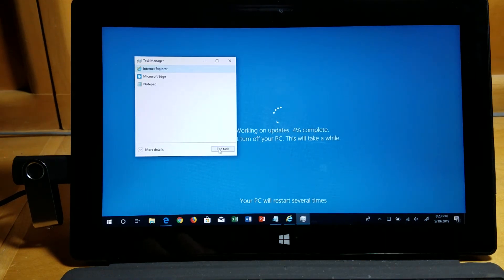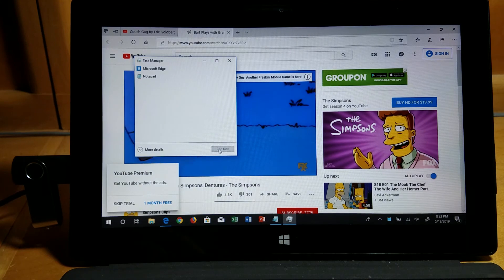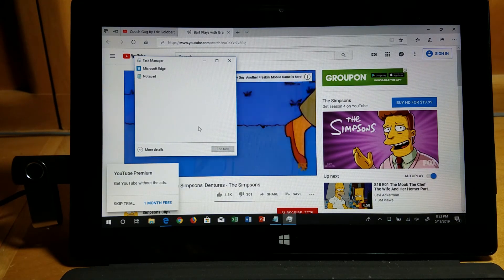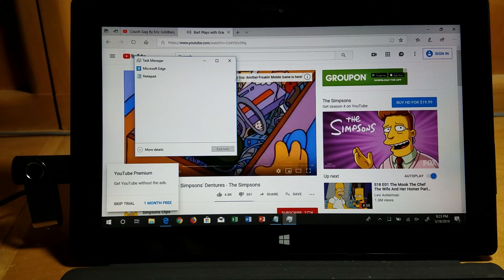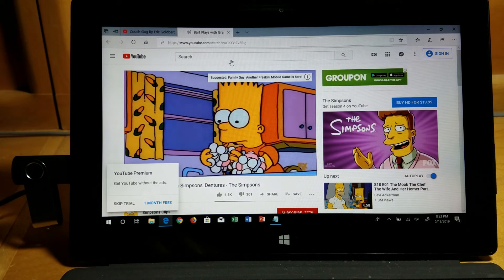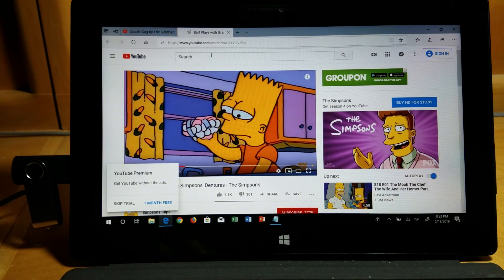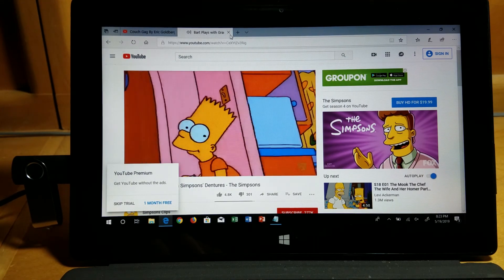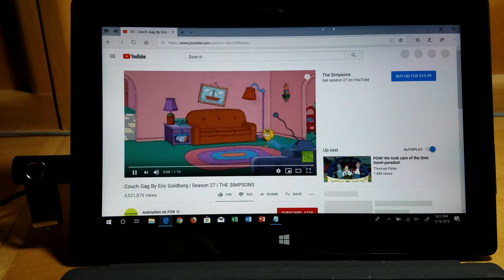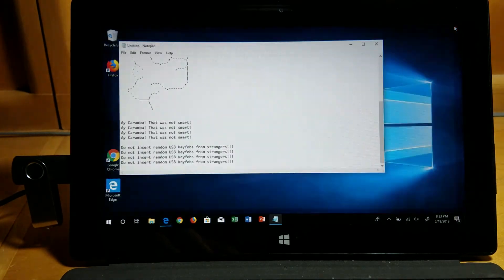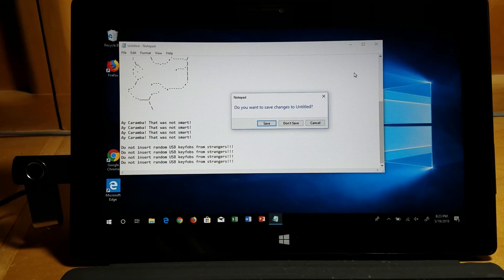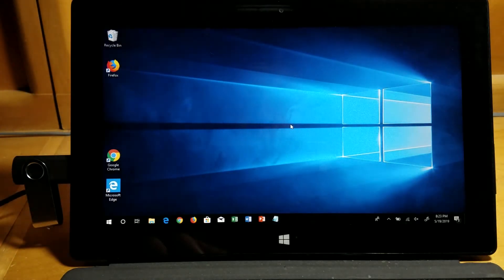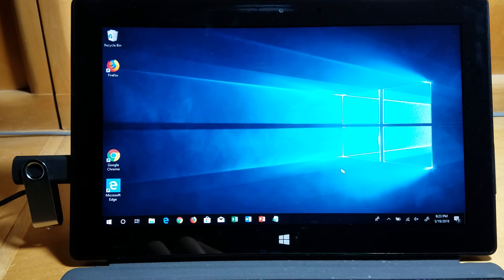At the same time, the video is still playing in the background with Bart Simpson. I'm gonna go ahead and close that. There's more multiple videos. I'll close all that. I don't need that as well. Don't save.